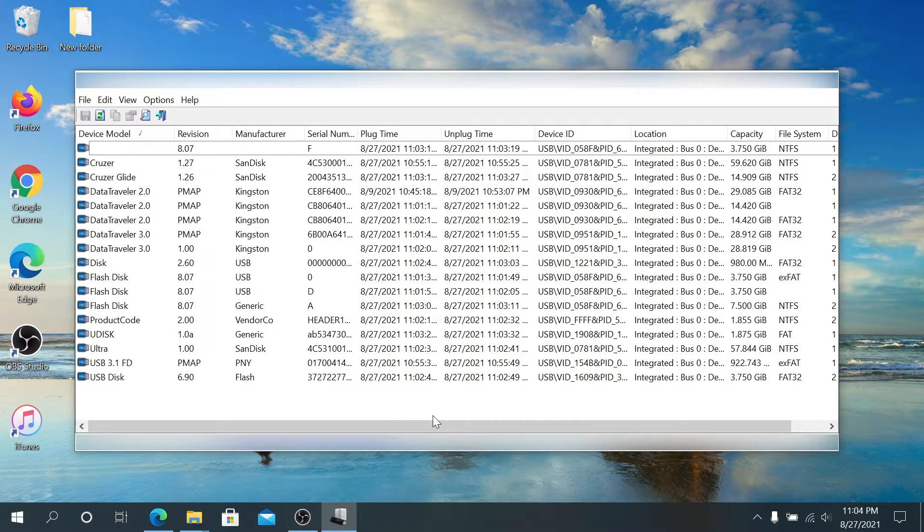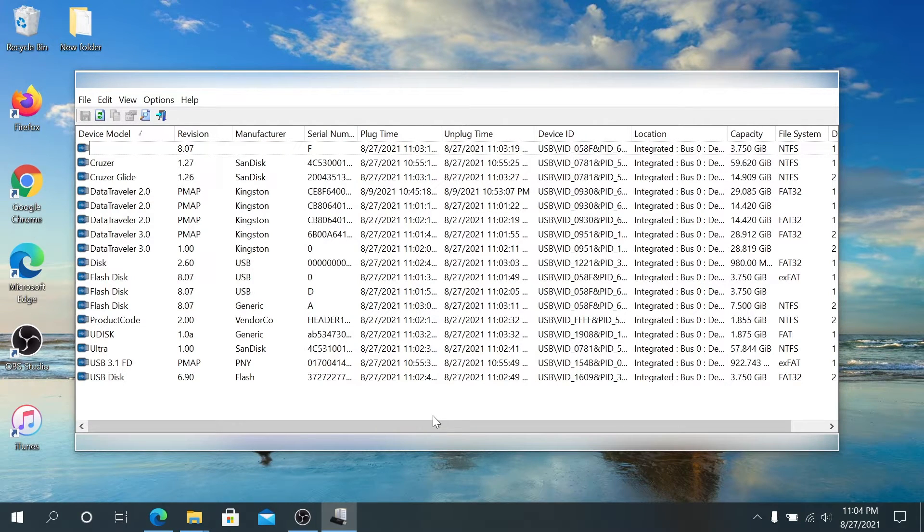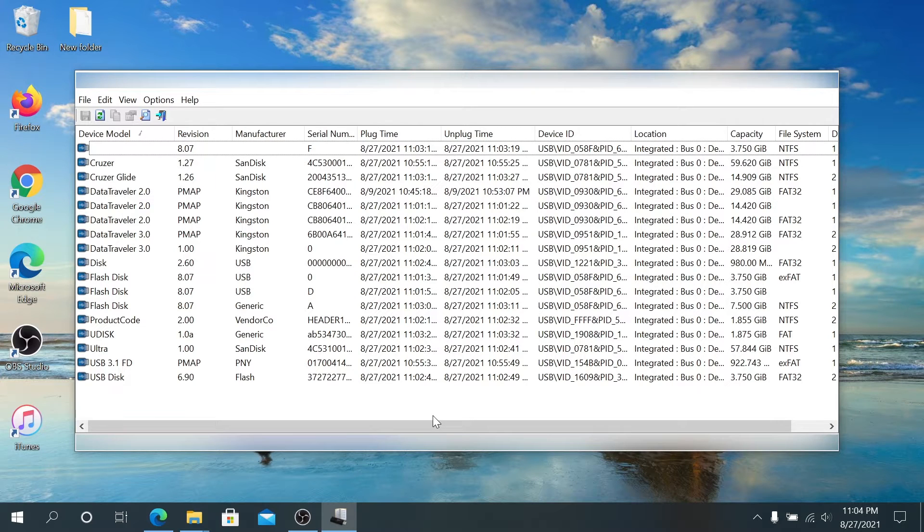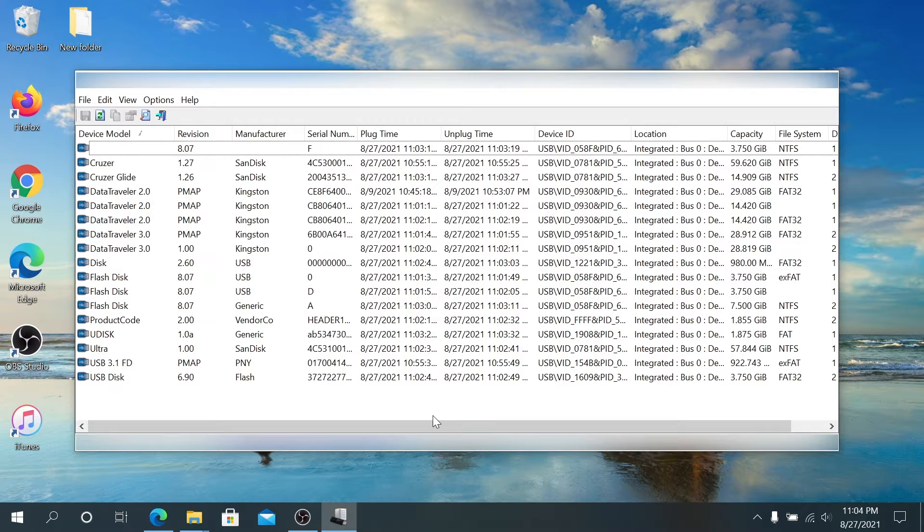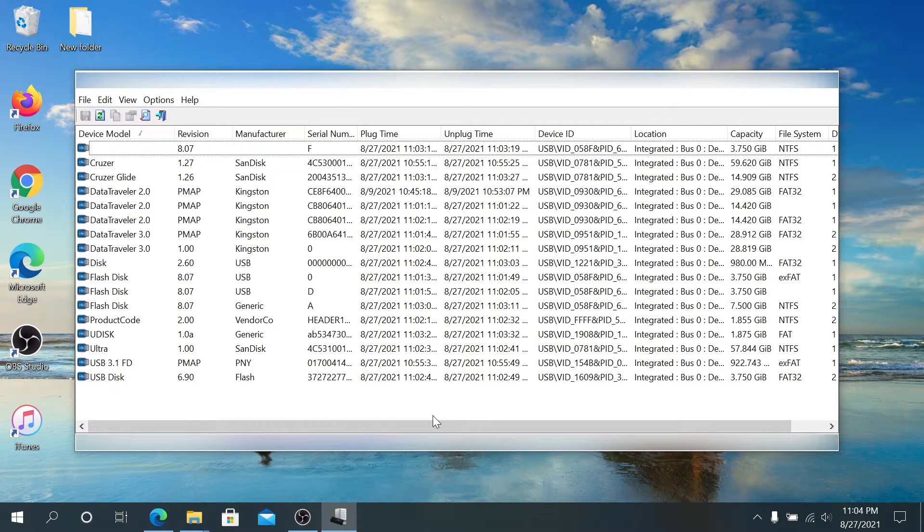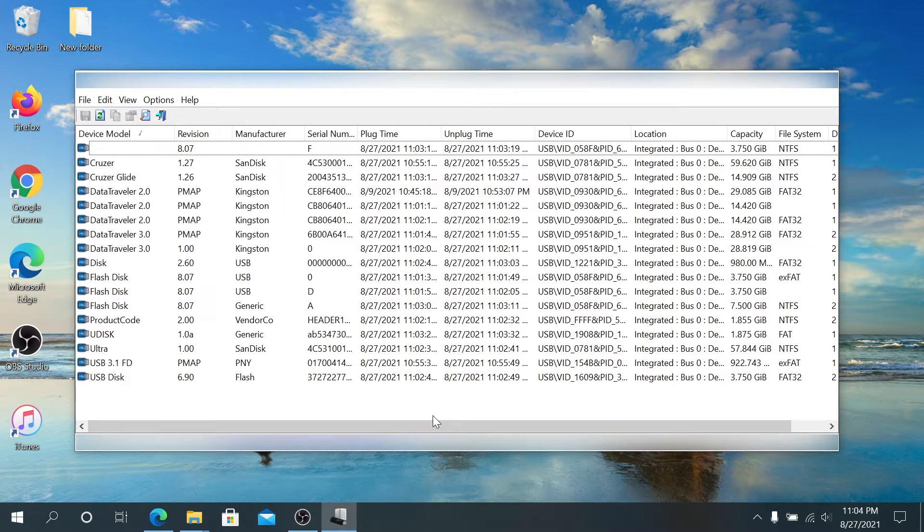For example, if at work or somewhere else you have a concern that somebody's messing with your computer, plugging in or unplugging stuff, or maybe copying data or something, if you download this program you can view every single USB drive that's plugged into your computer.